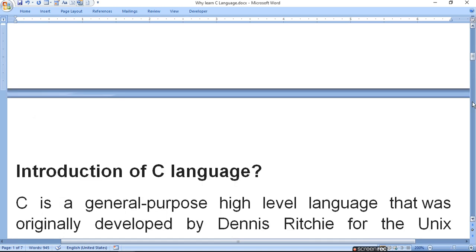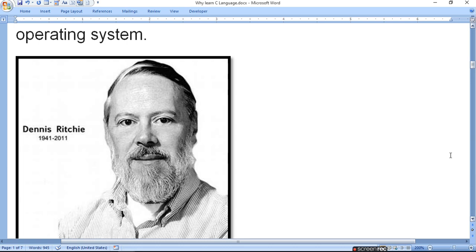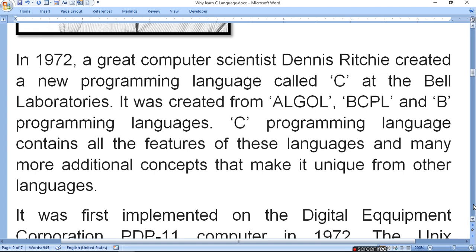C is a general purpose high-level language that was originally developed by Dennis Ritchie for UNIX. Dennis Ritchie was a scientist who worked from 1941 to 2011, and C language was developed for UNIX in 1972. Dennis Ritchie created C at the Bell Laboratory. It was created from Algol, BCPL, and CPL/V programming languages. C programming language contains all the features of these languages and many more additional concepts that make it unique from other languages.